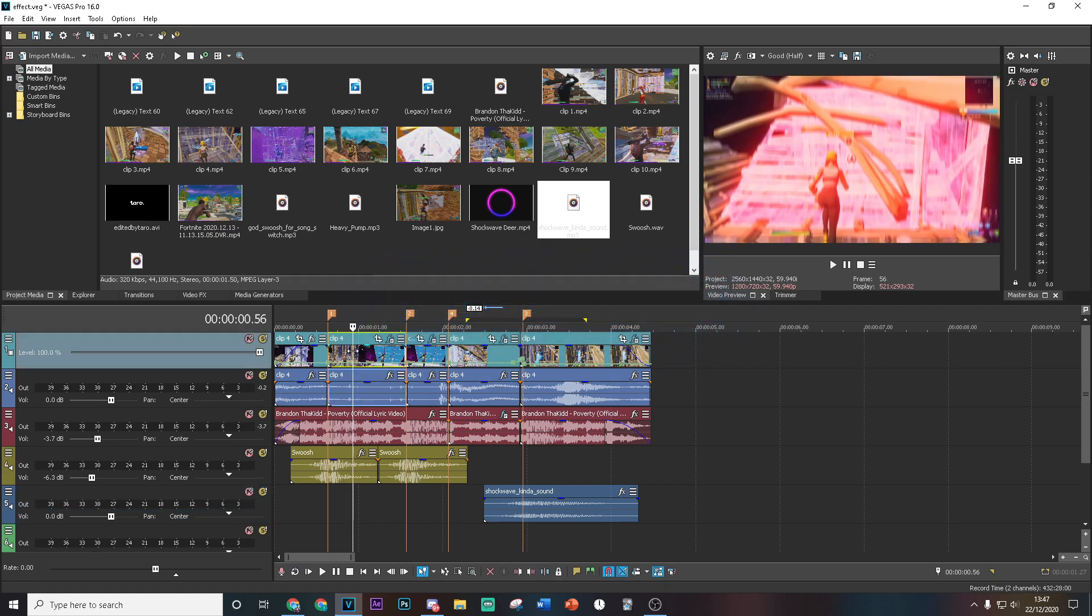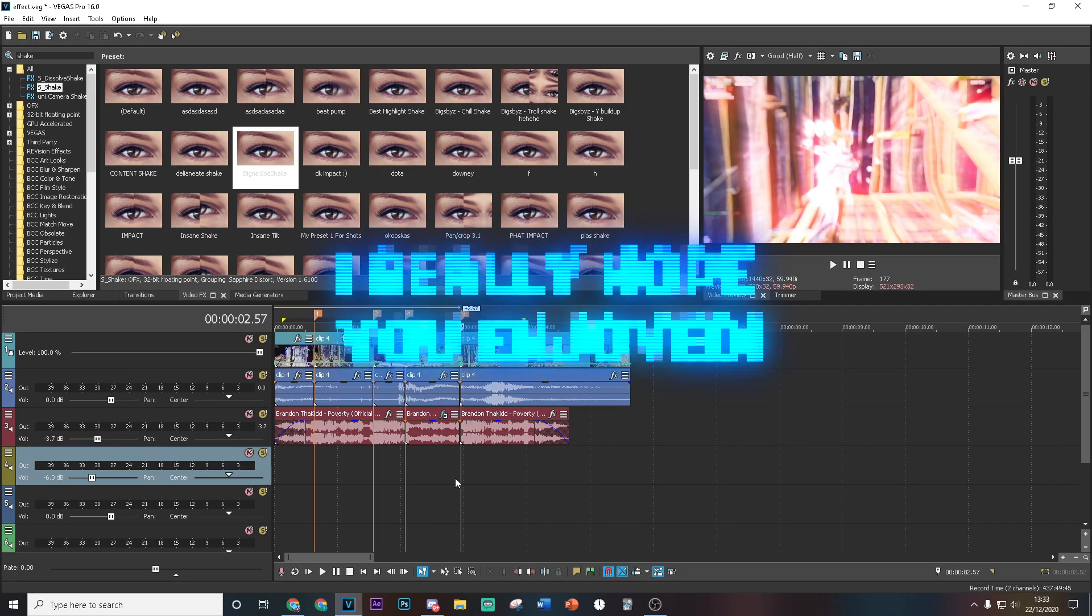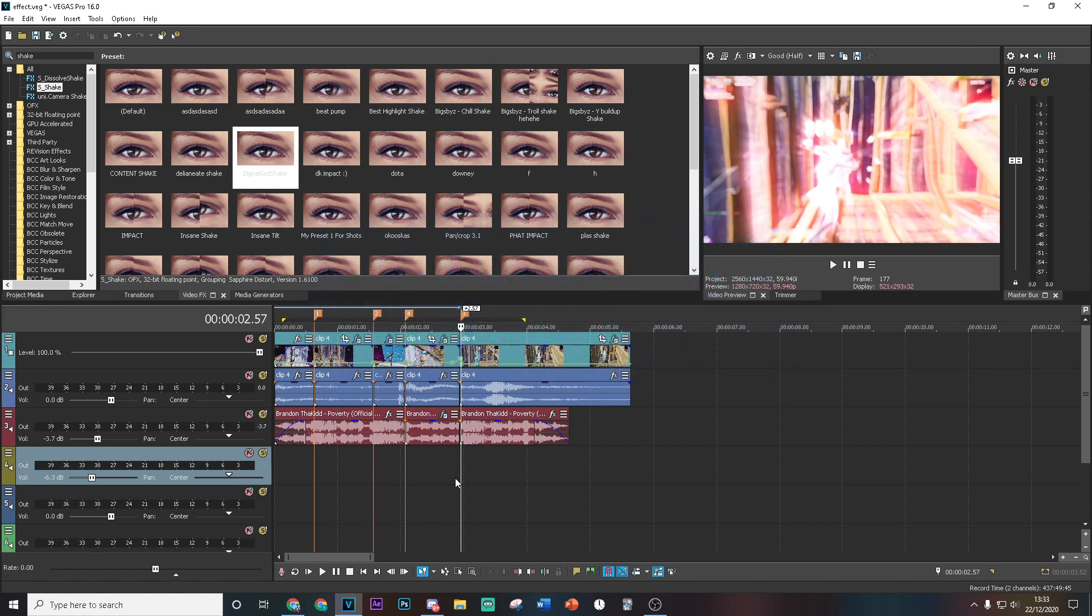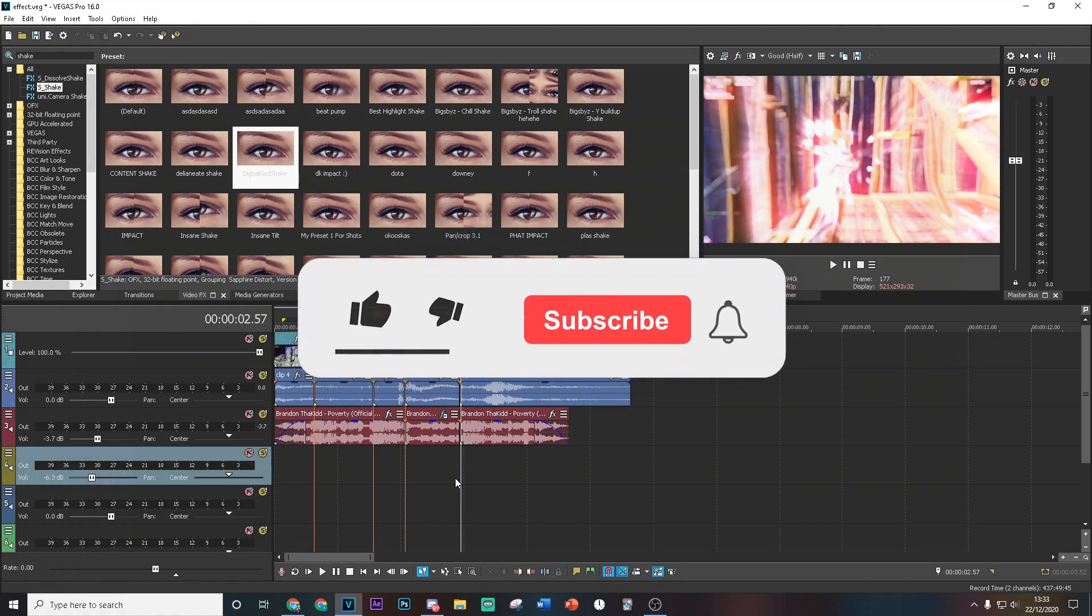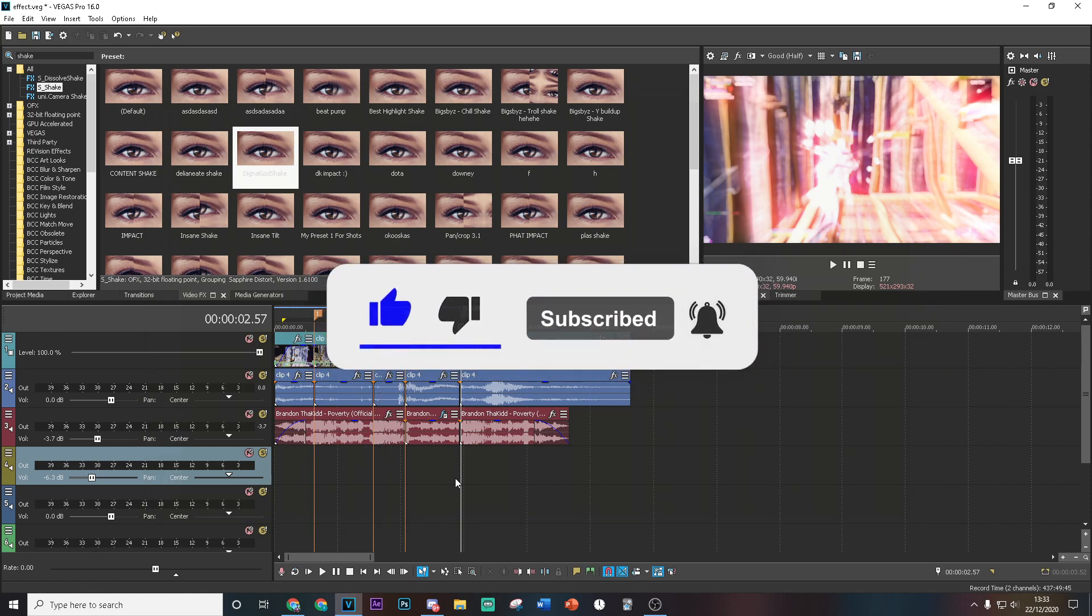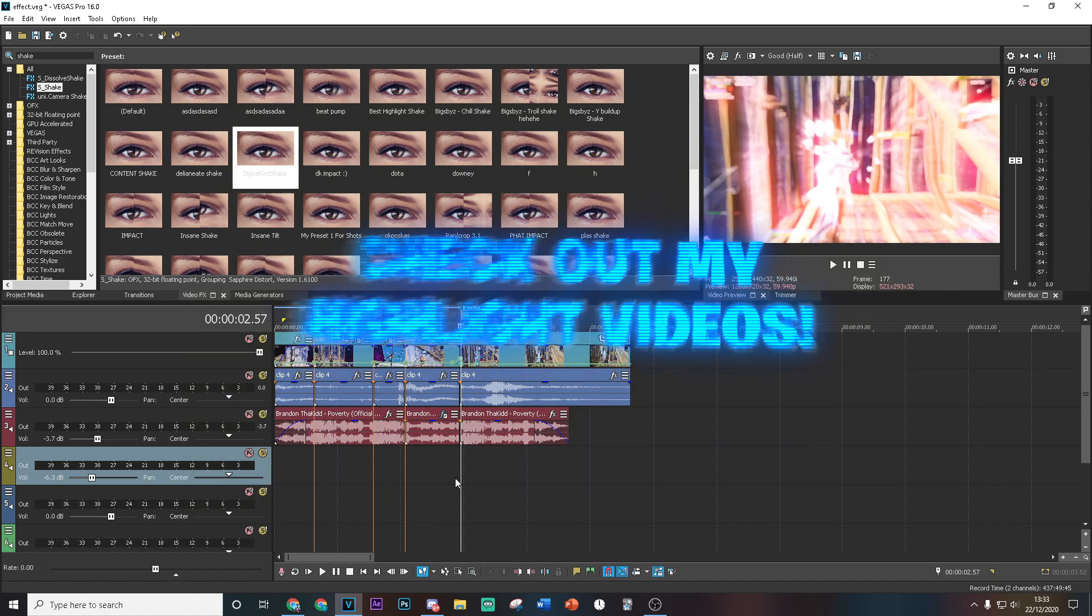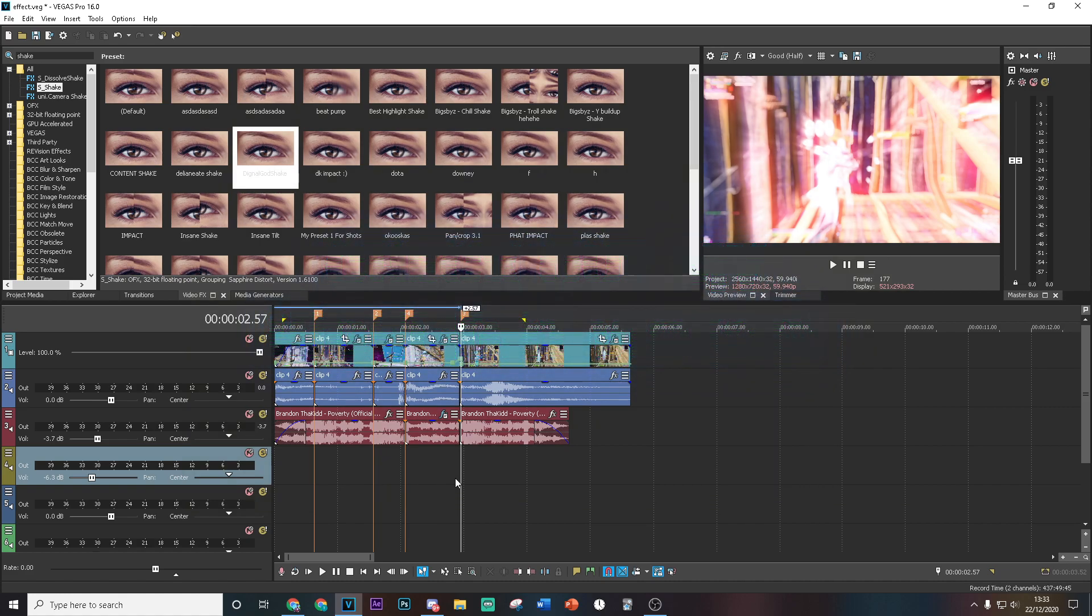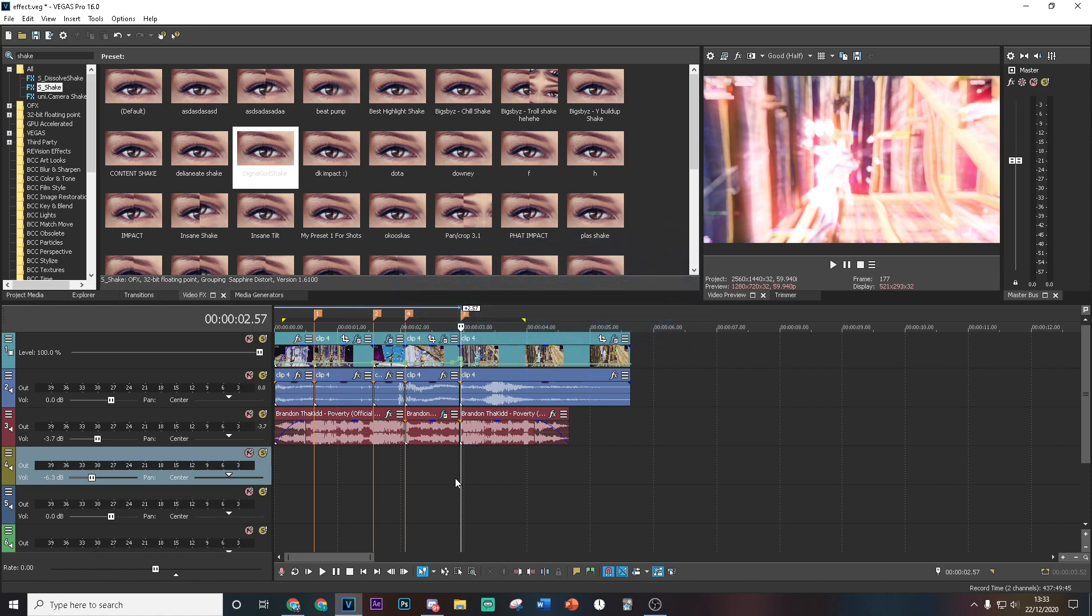So yeah guys, that is the effect. I really hope you did enjoy watching this video and you did learn something from it. If you did, again please do me a huge favor by dropping a like and subscribing with post notifications on, it really would mean a lot. Also if you would like to, please check out my other highlight videos on my channel. I have lots of other effects just like this on these videos as well so please check those out, it'd really mean a lot. Anyways I'll see you guys in the next video.